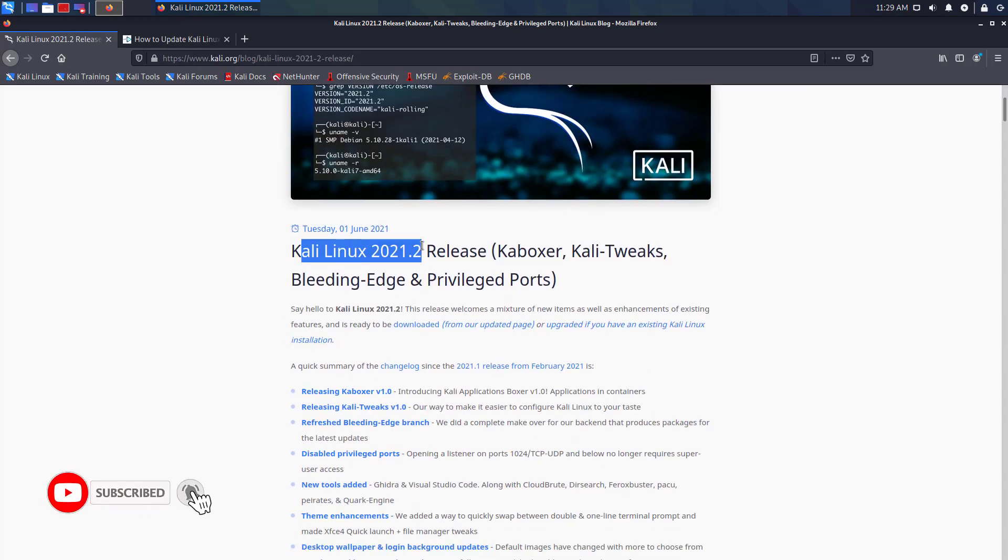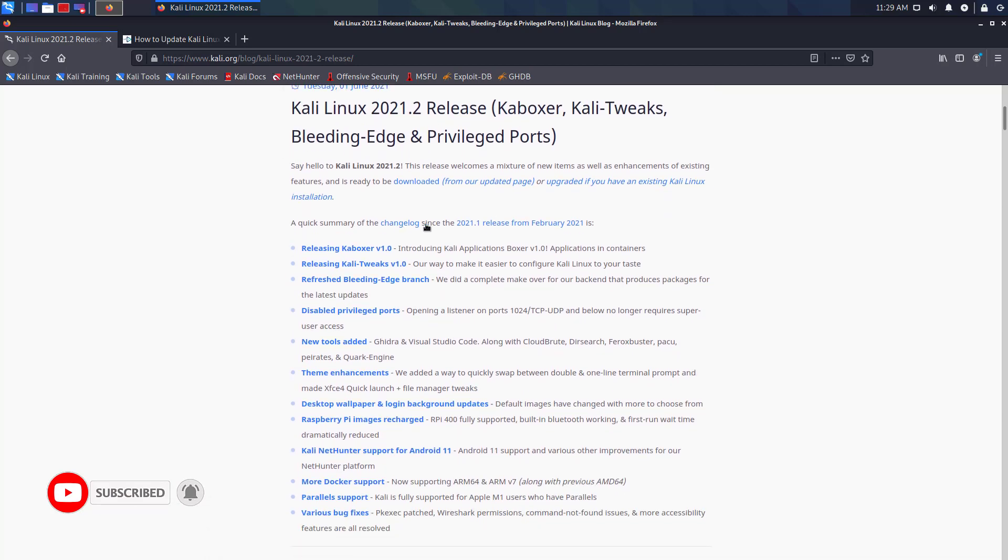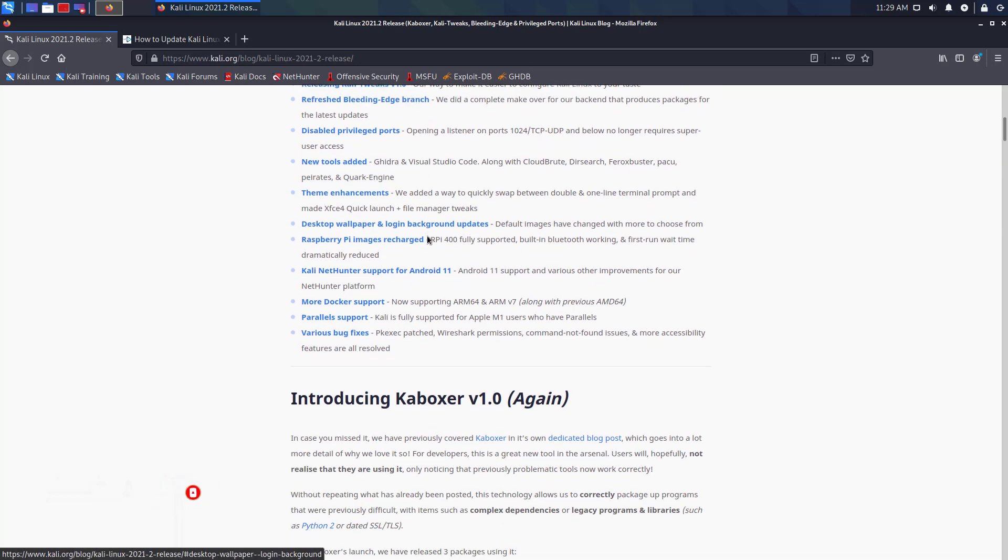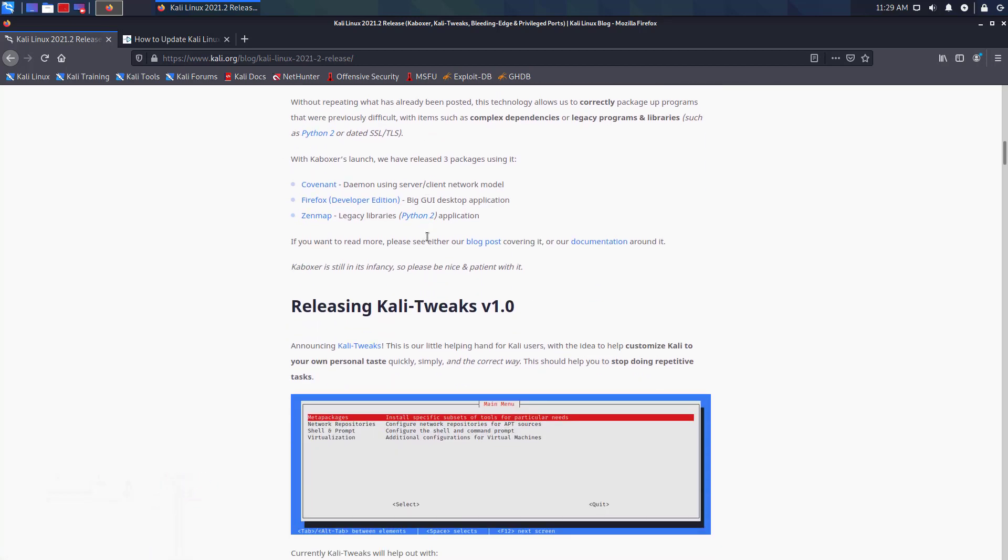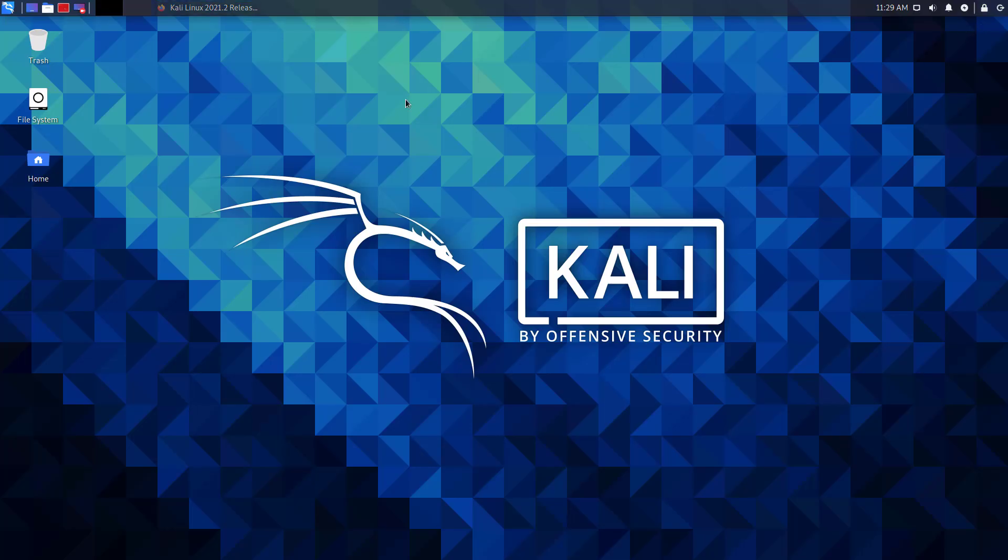This release welcomes a mixture of new items as well as enhancements of existing features and is ready to be downloaded or upgraded if you have an existing Kali Linux installation. So let's start.